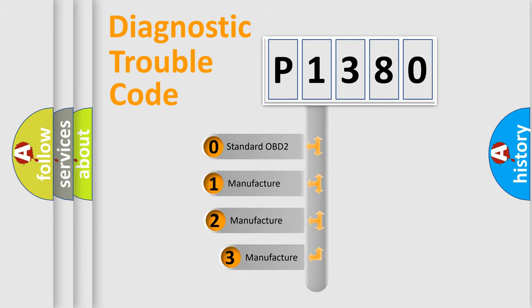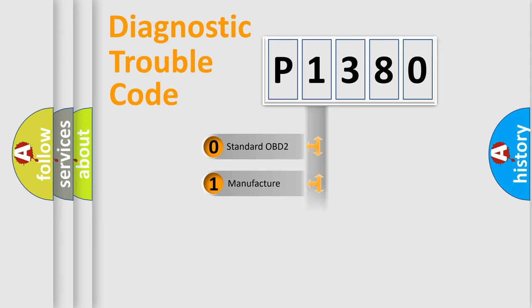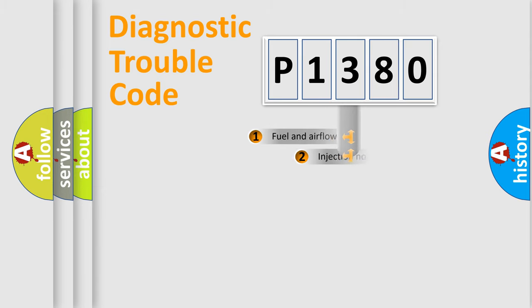If the second character is expressed as zero, it is a standardized error. In the case of numbers one, two, three, it is a more prestigious expression of the car specific error.